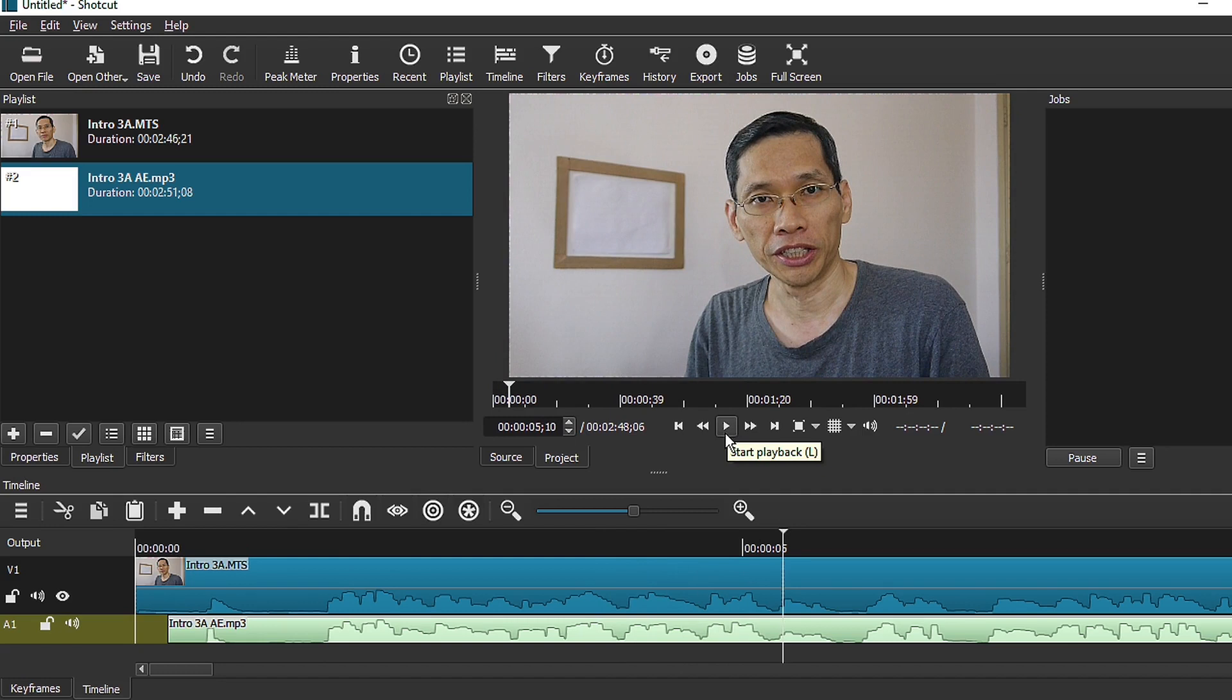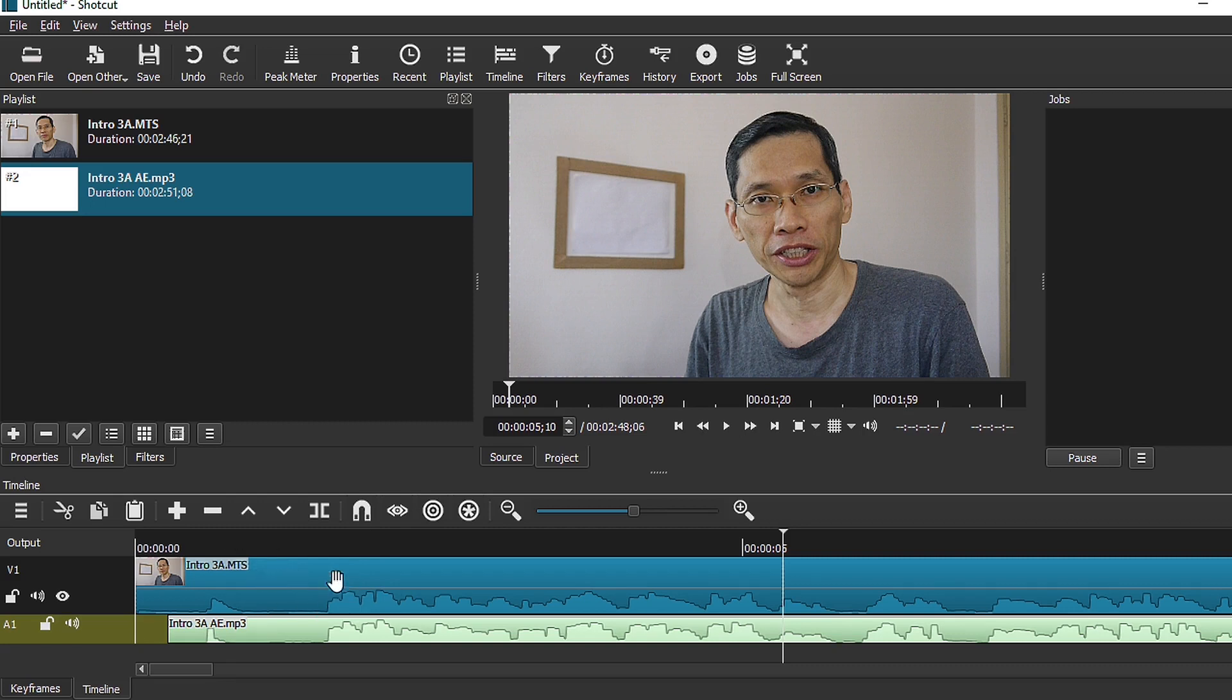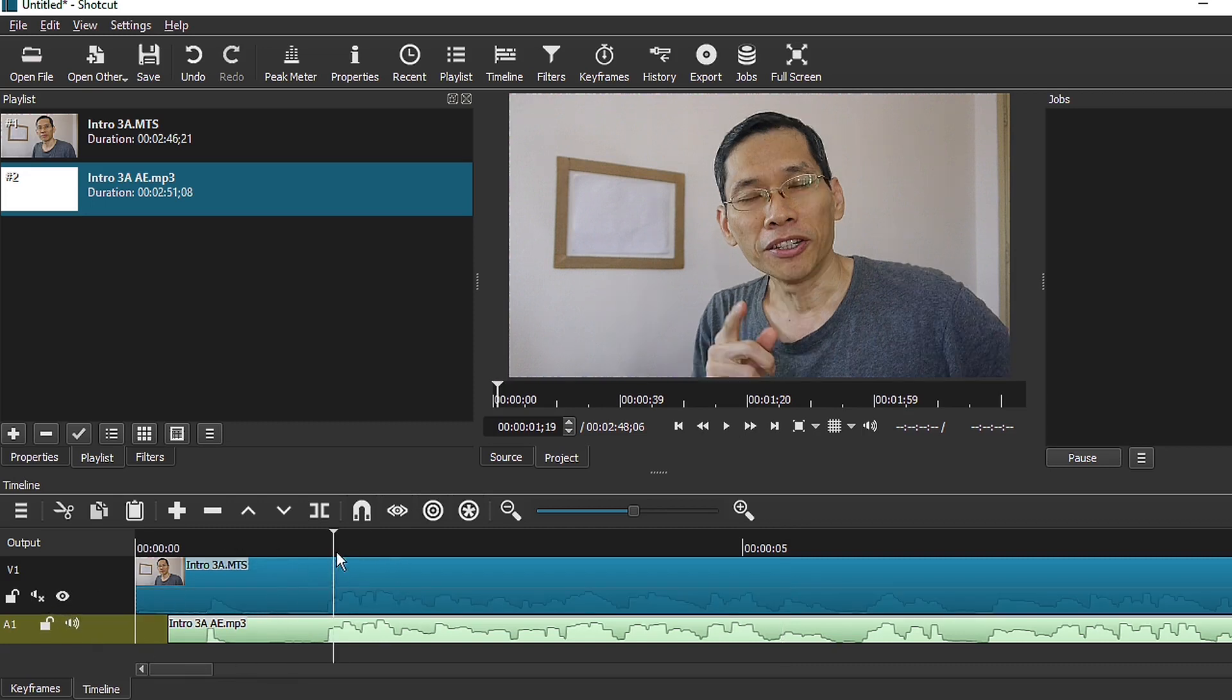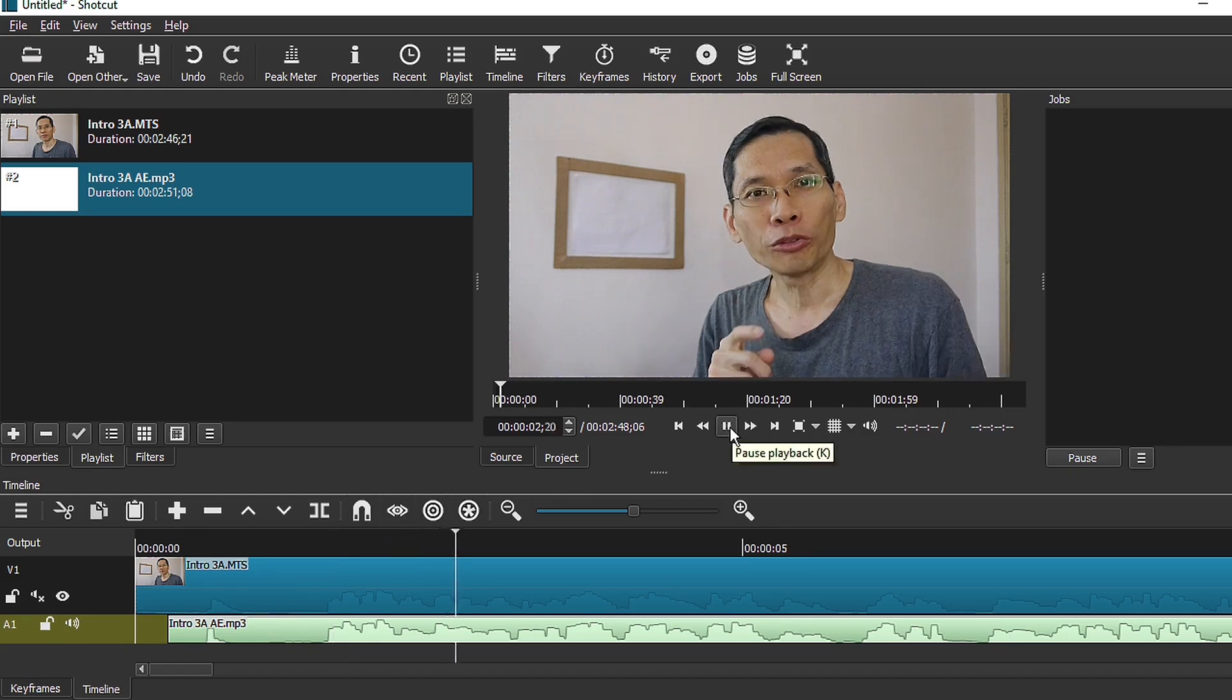Now, some of the other tips and tricks include making sure that number one, you do not erase this reference track. Now once I'm done with this, normally I just mute this so it will be exactly the same and I don't have to worry that the audio will get out of sync.